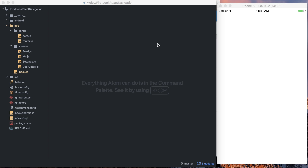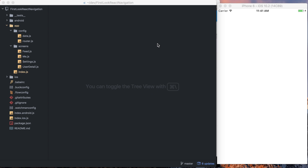We'll be covering how to set up a few different tabs. We'll be setting up how to do what's called stack navigation, so going from one screen to the next and so on, as well as setting up a modal. Modals are simple in concept, but in practice, I've found with other solutions that can be kind of confusing and intimidating to actually get set up, so we'll work on that as well.